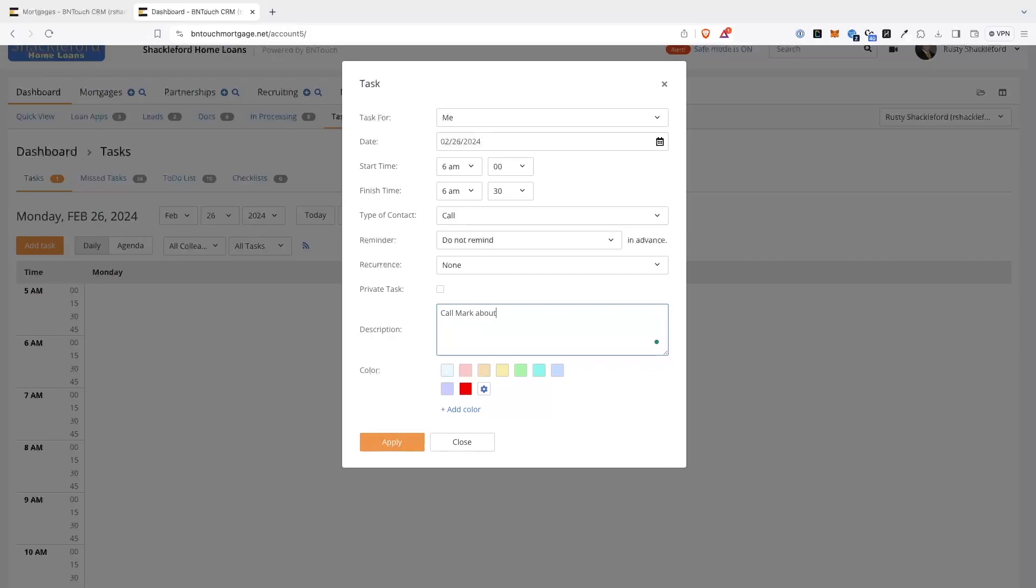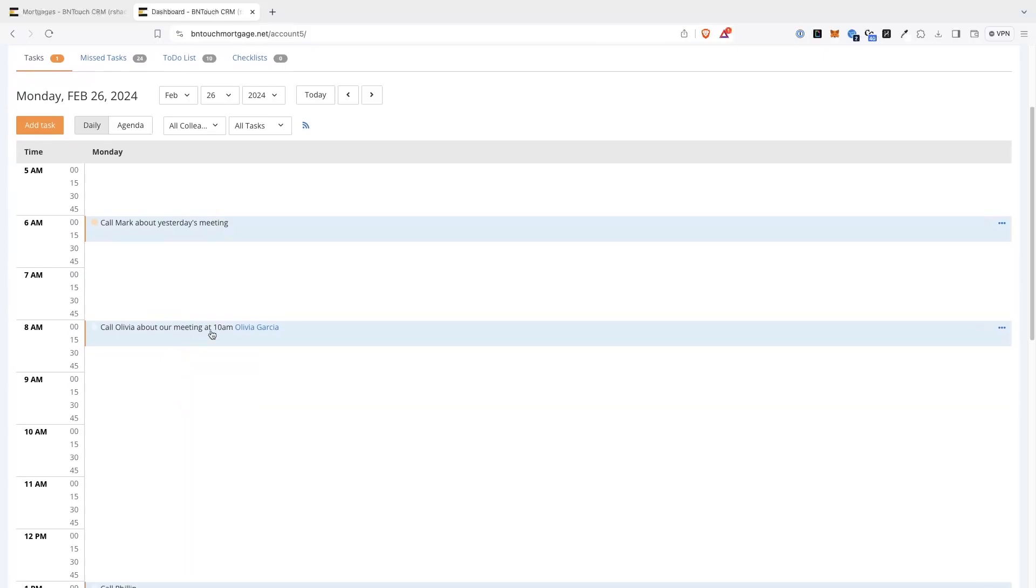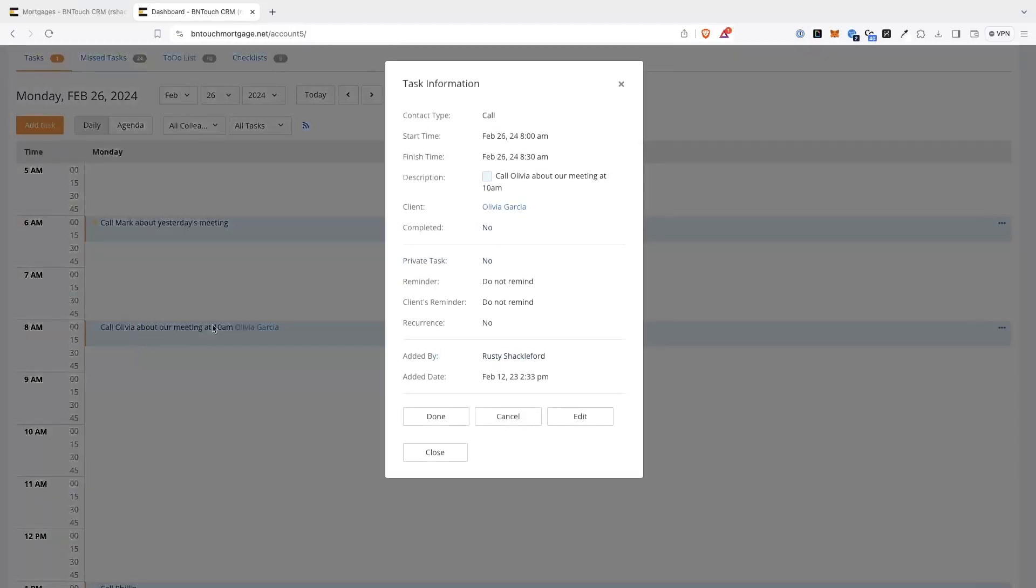These reminders and alerts are important to make sure you are always staying current with client communication, so linking your tasks directly to your borrower records can save you considerable time and effort.